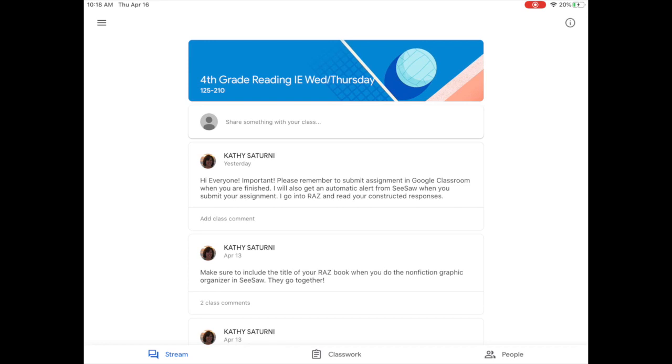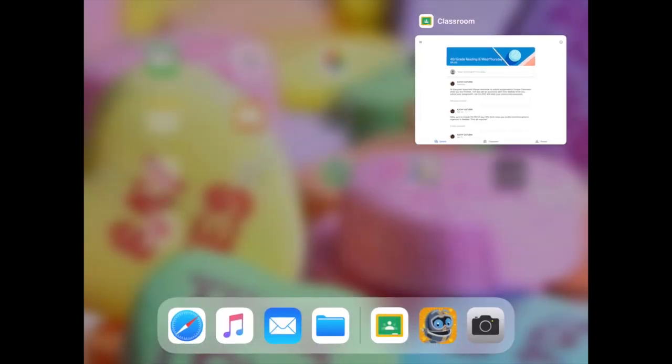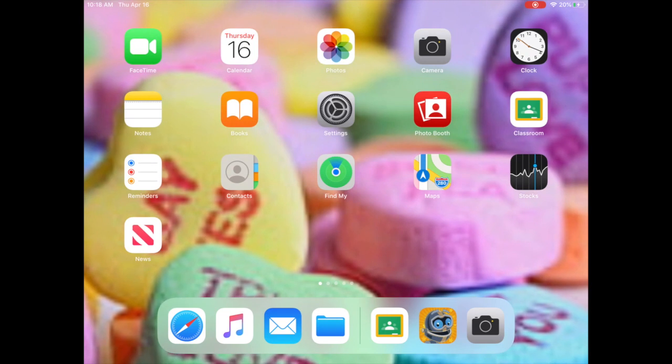So what I mean by close your apps: when you double tap on the home button on your iPad and you swipe up any open application, that closes it. So the next time you go into that application it will automatically refresh for you.